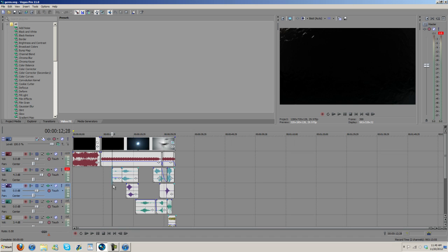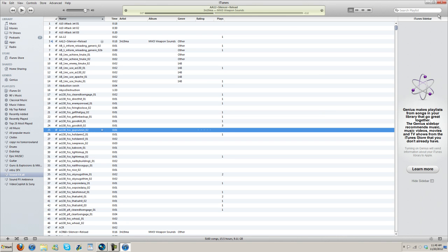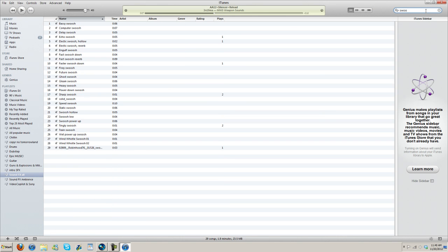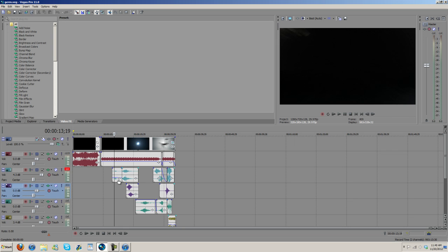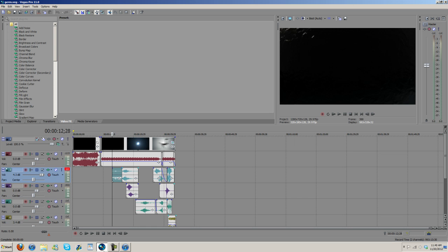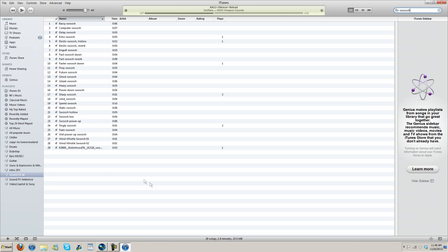What I would do is once I figure out what needs where, I would come in here and then I would search 'swoosh,' and then I would listen through here, find the one that best suits it, and then add it in - yeah, just drag it in here and then start adjusting things and lining them up correctly.